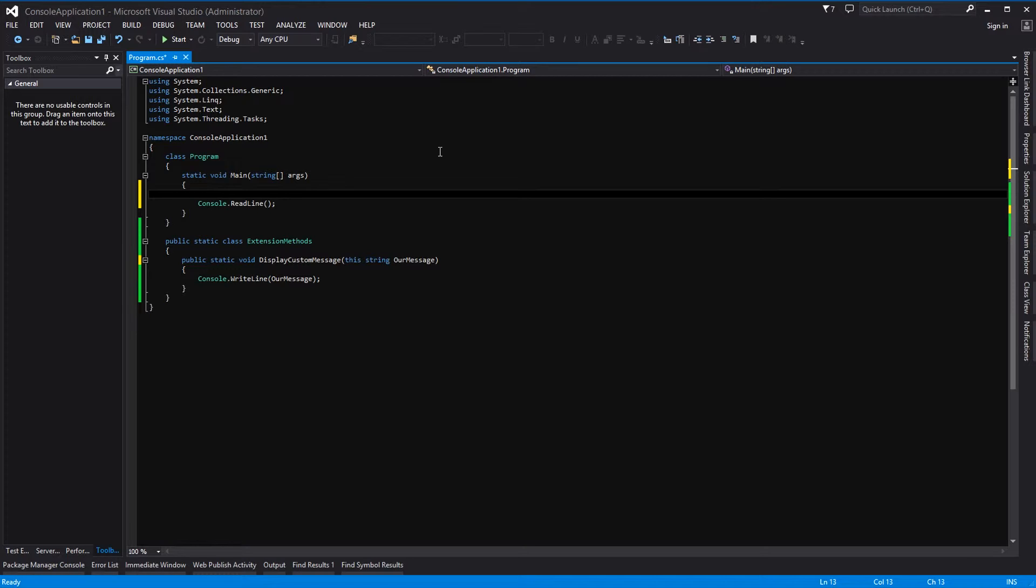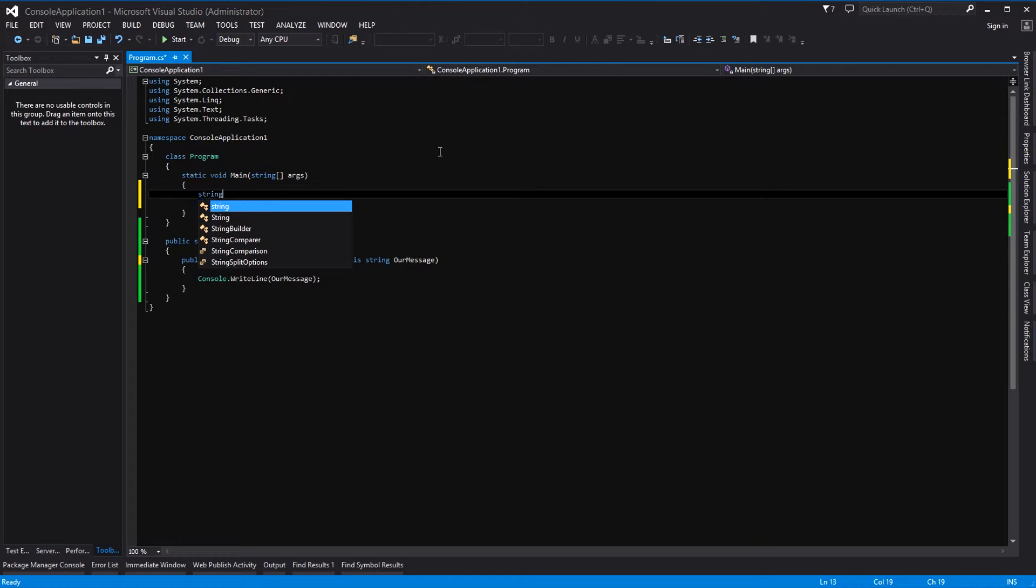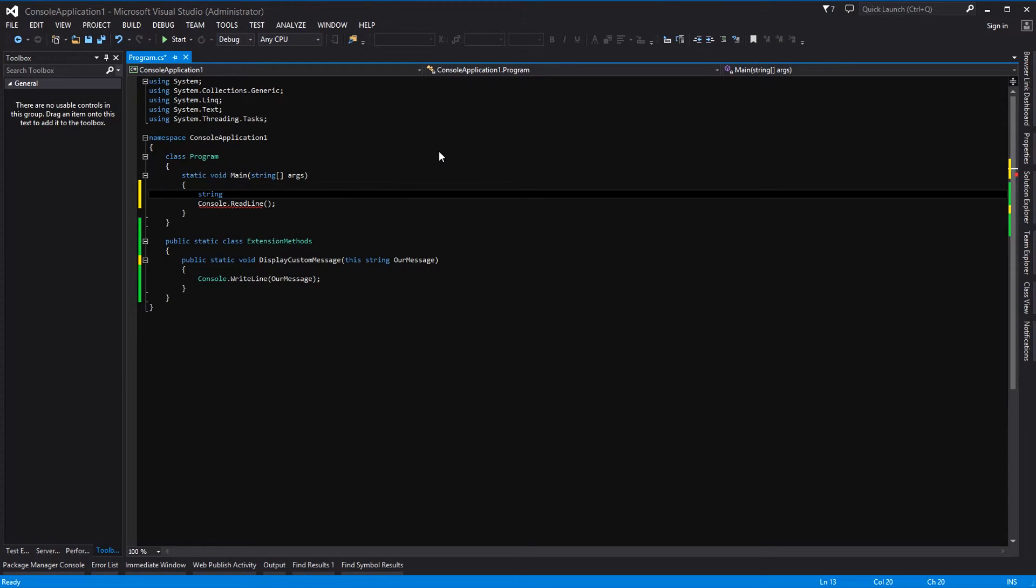So all being well we should now be able to declare a string and we'll call this ourString equals quotes "Hi folks" semicolon.